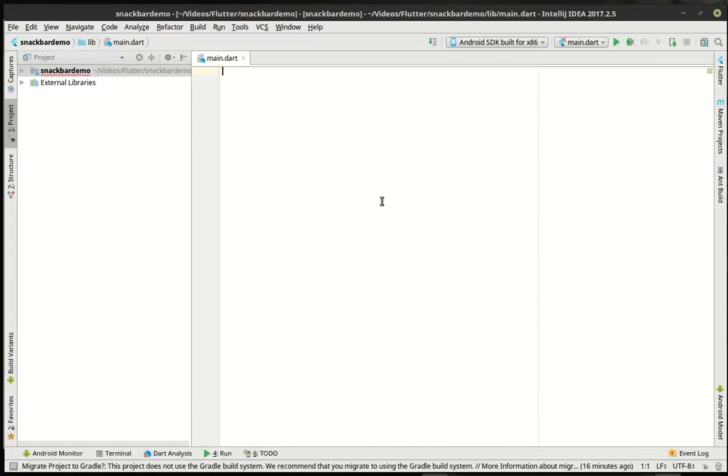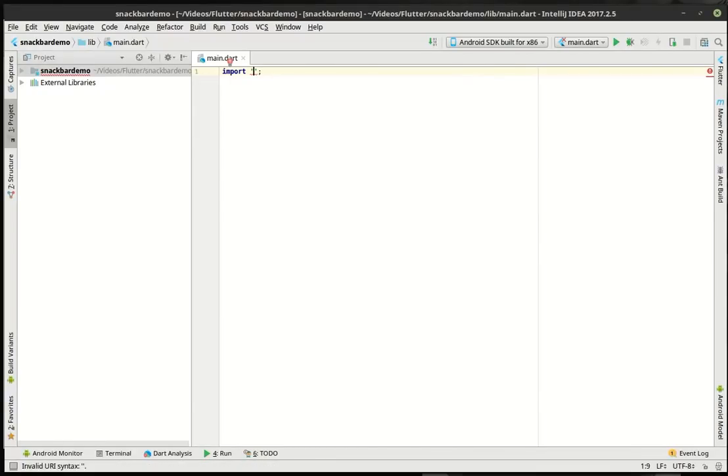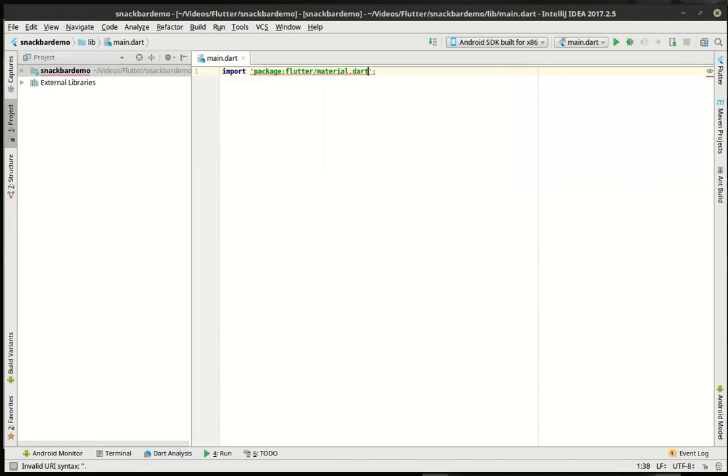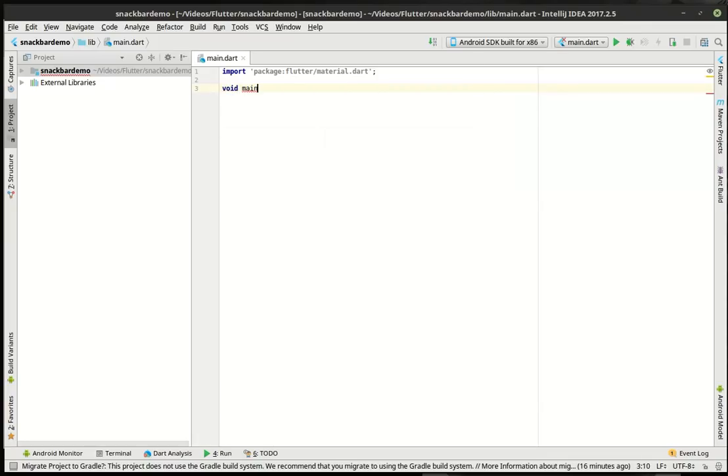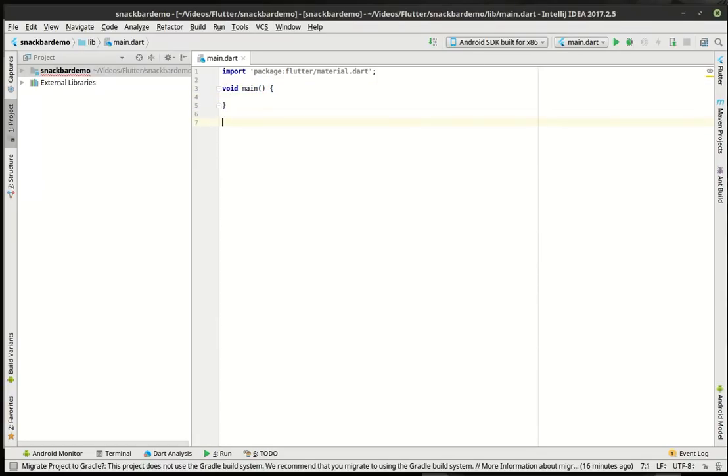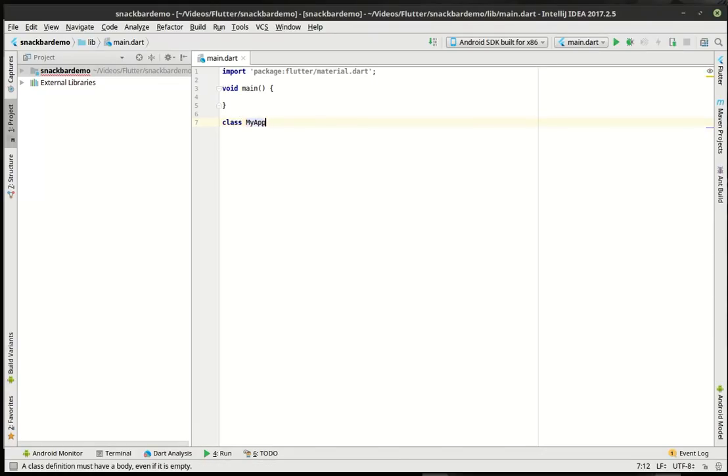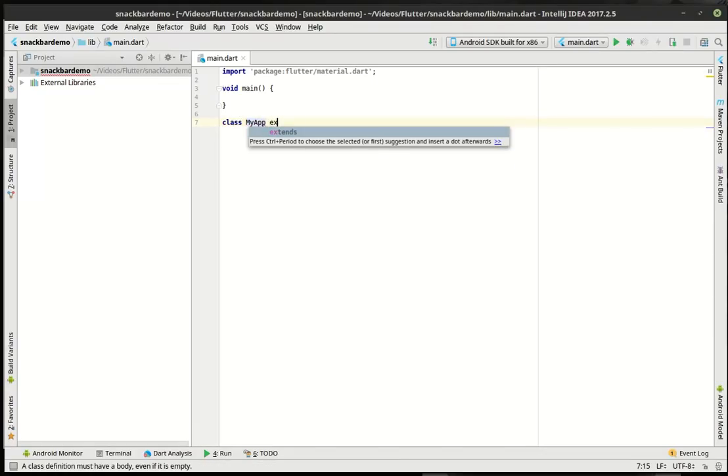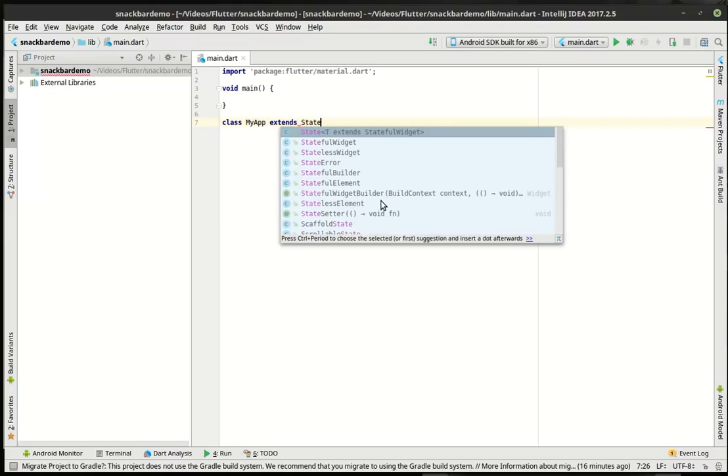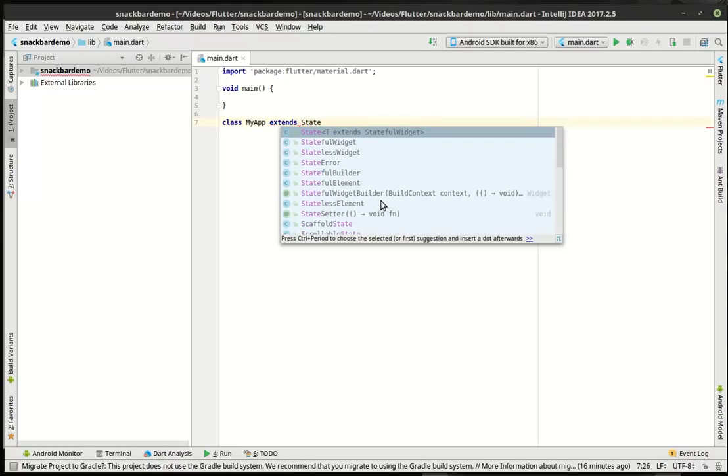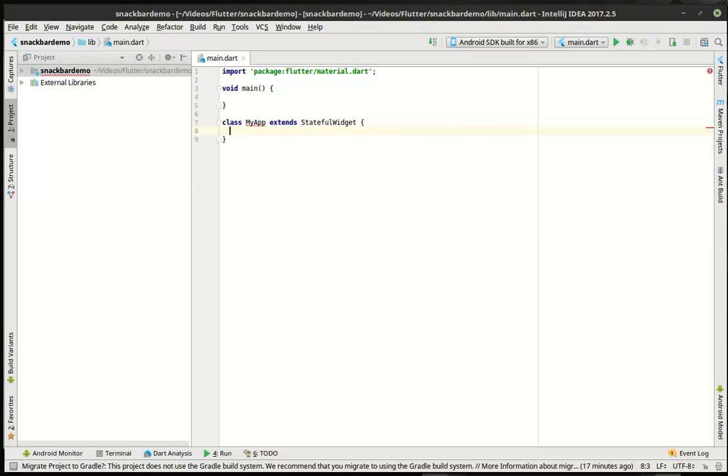So I've got a blank project here, and we're just going to start typing away. We're going to import the material design, make our main function. We want the stateful widget, then we want to create a state for our stateful widget.